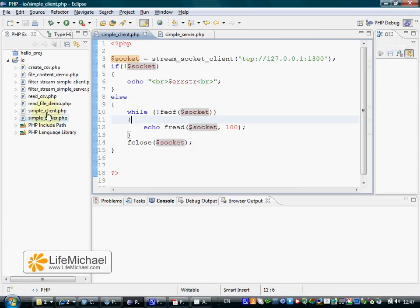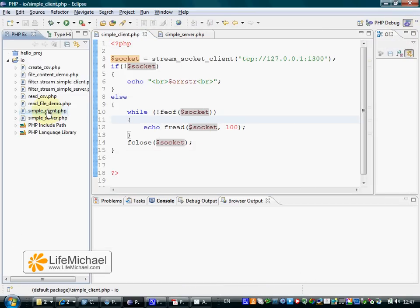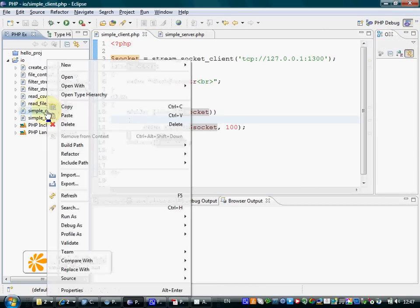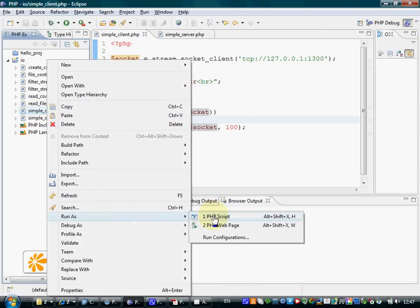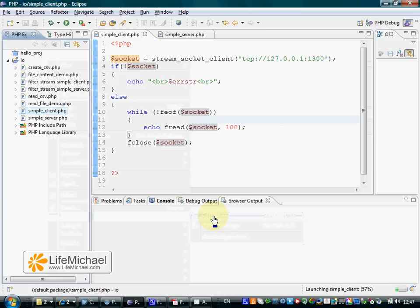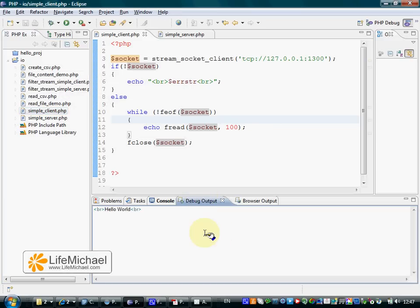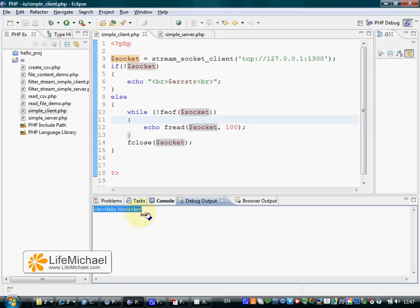Now let's execute the client. Voila, we can see that the client received from the server this specific text.